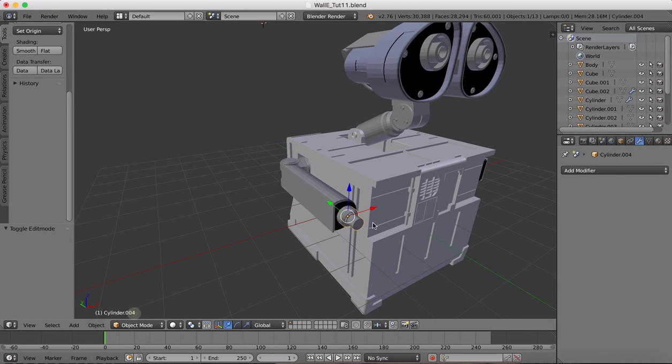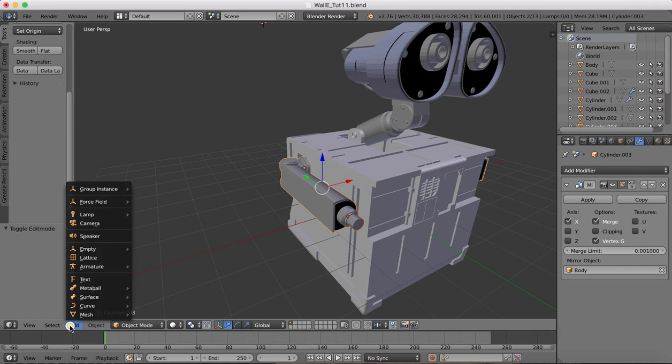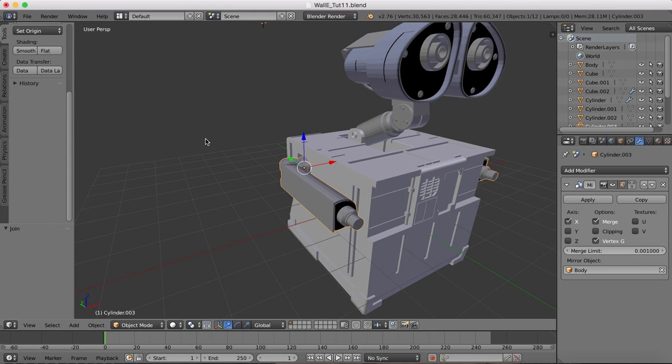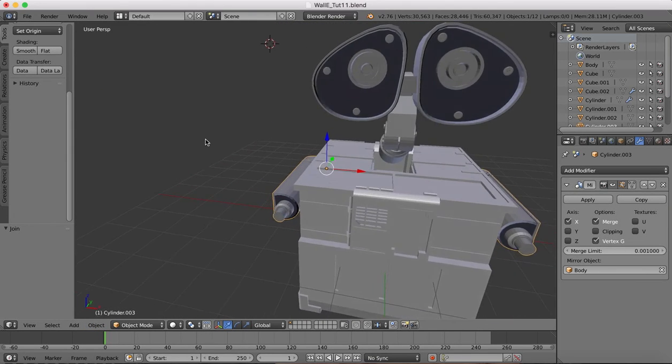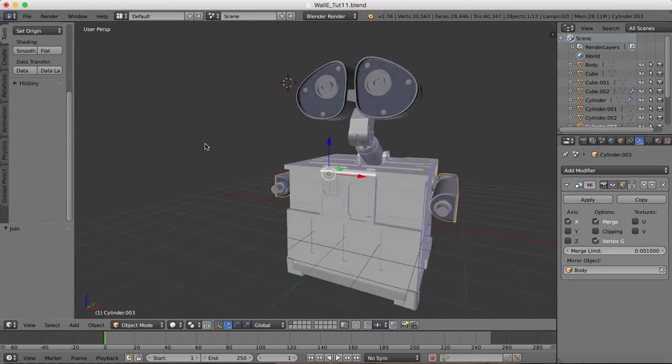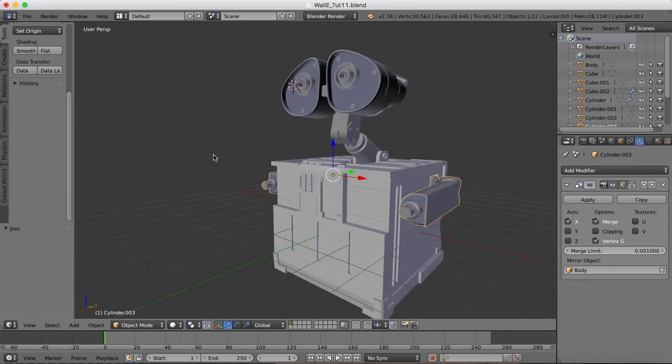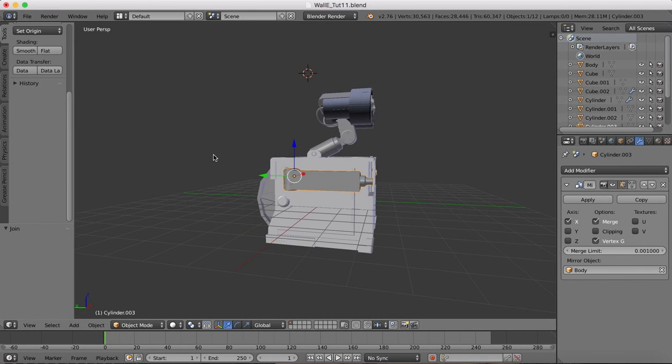Now we've got that, back into object mode, select here, join. And now we've got our arms as far as the wrists on each side.